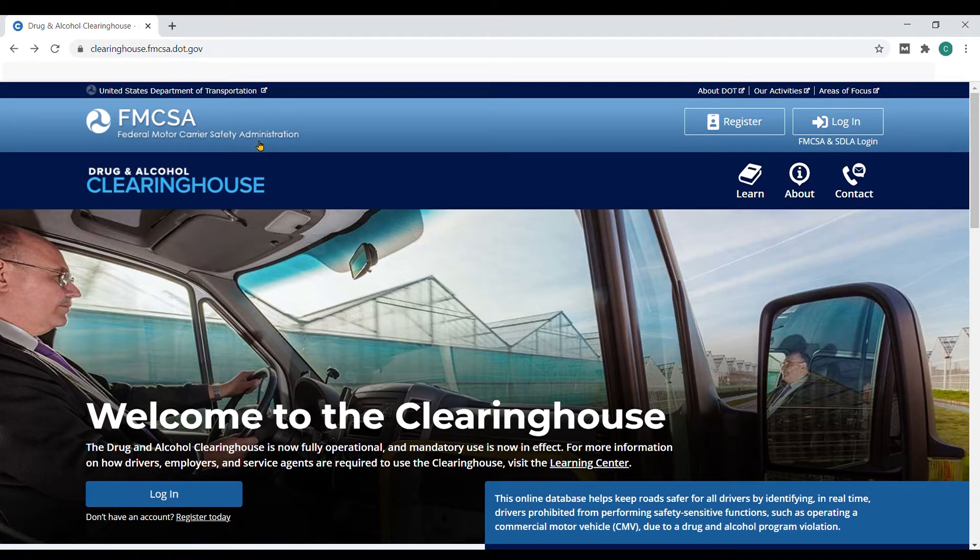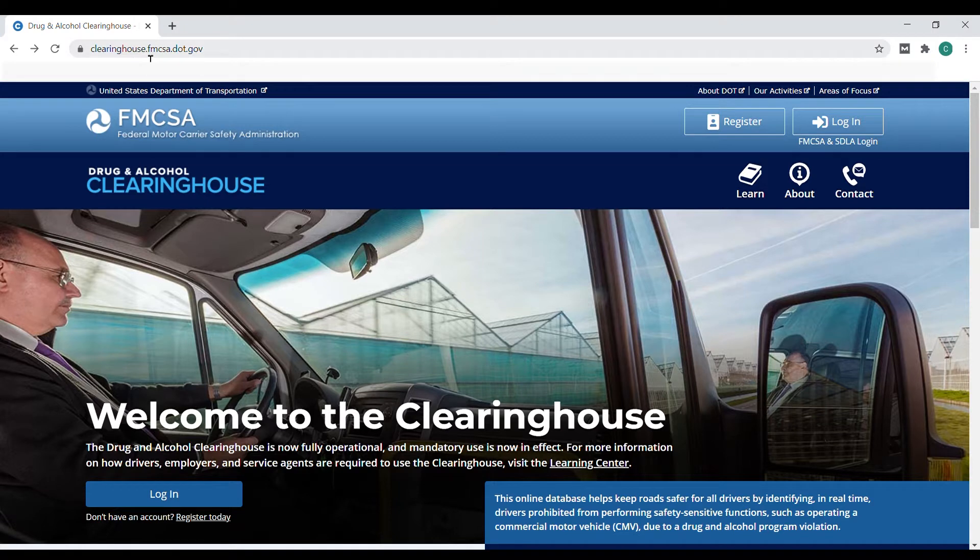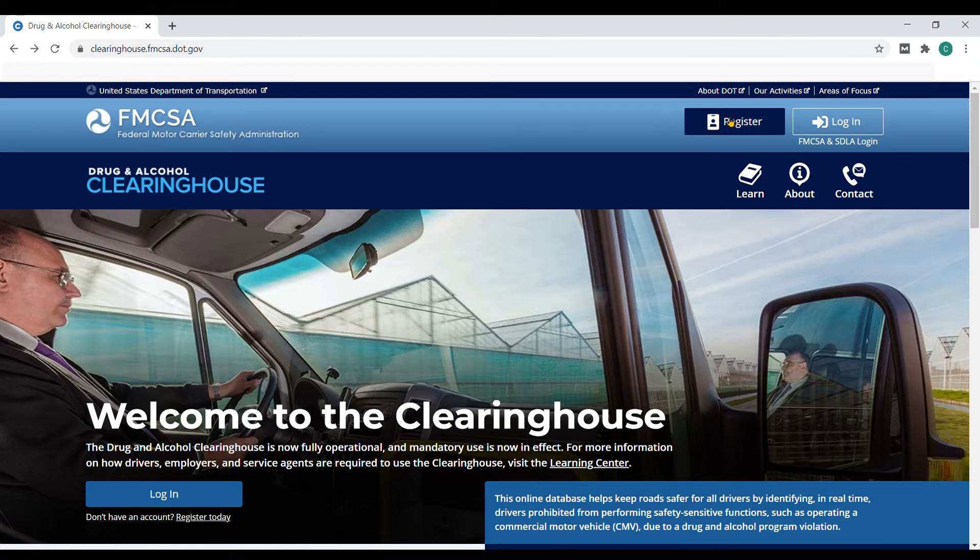On the FMCSA Clearinghouse website, clearinghouse.fmcsa.dot.gov, click register to get started.